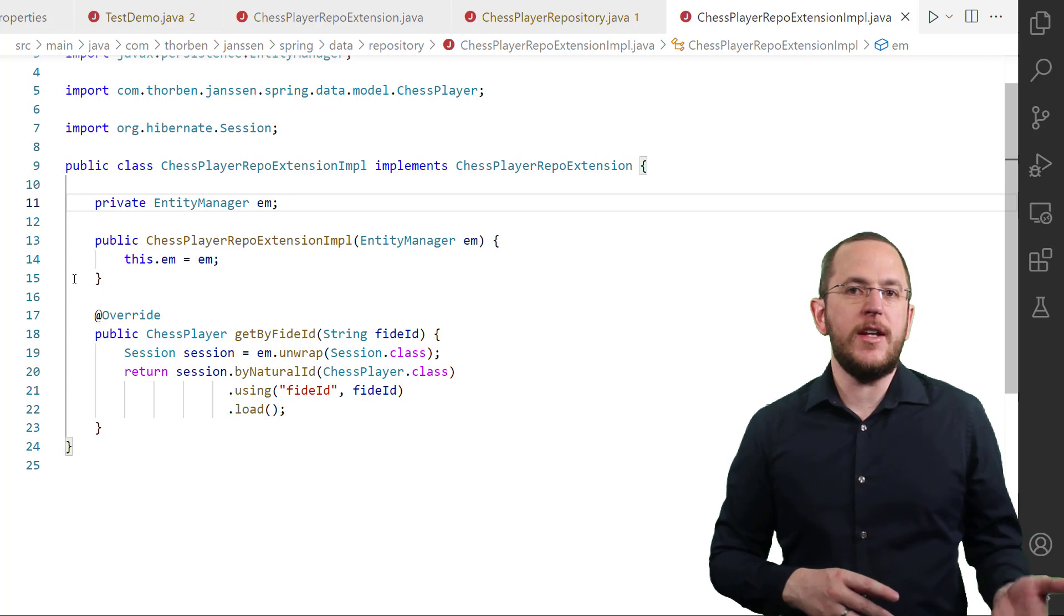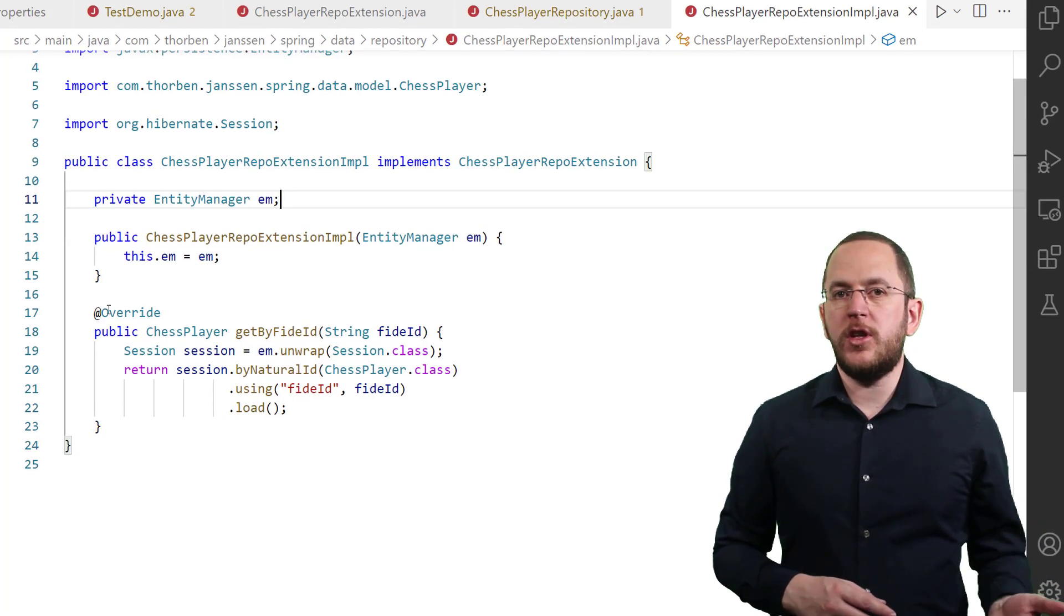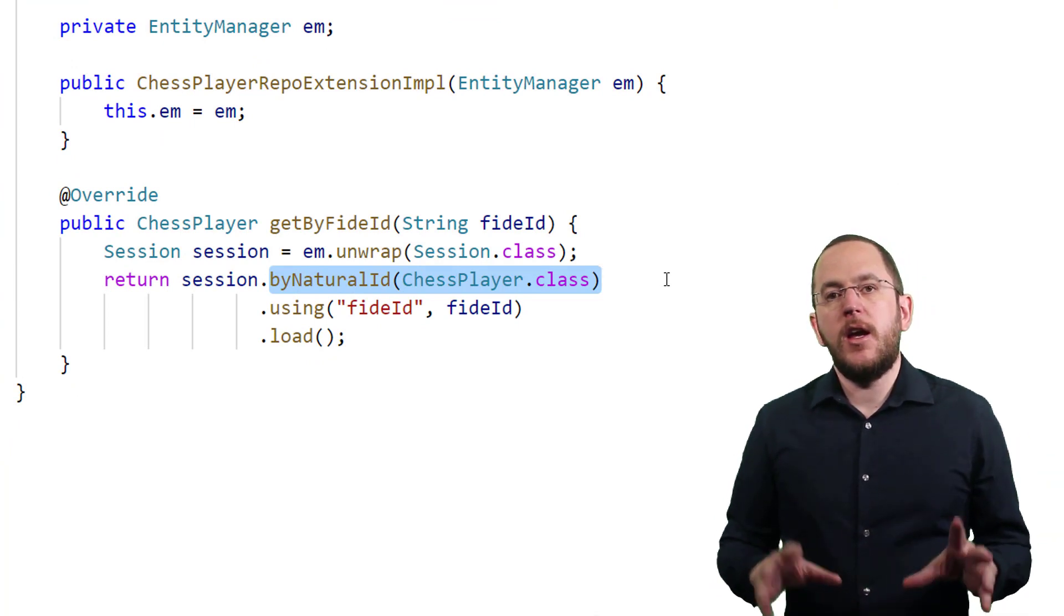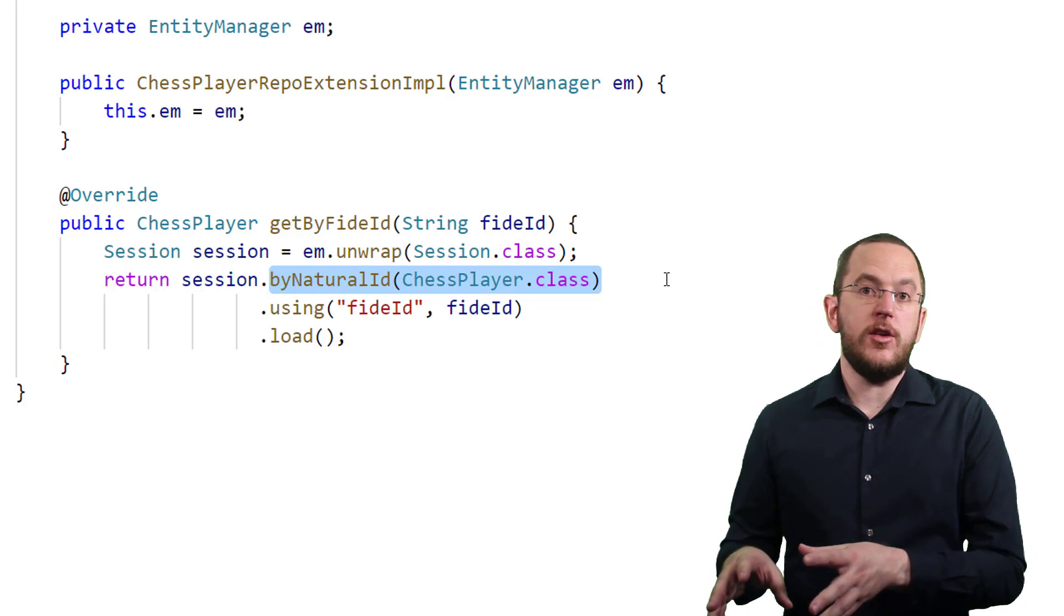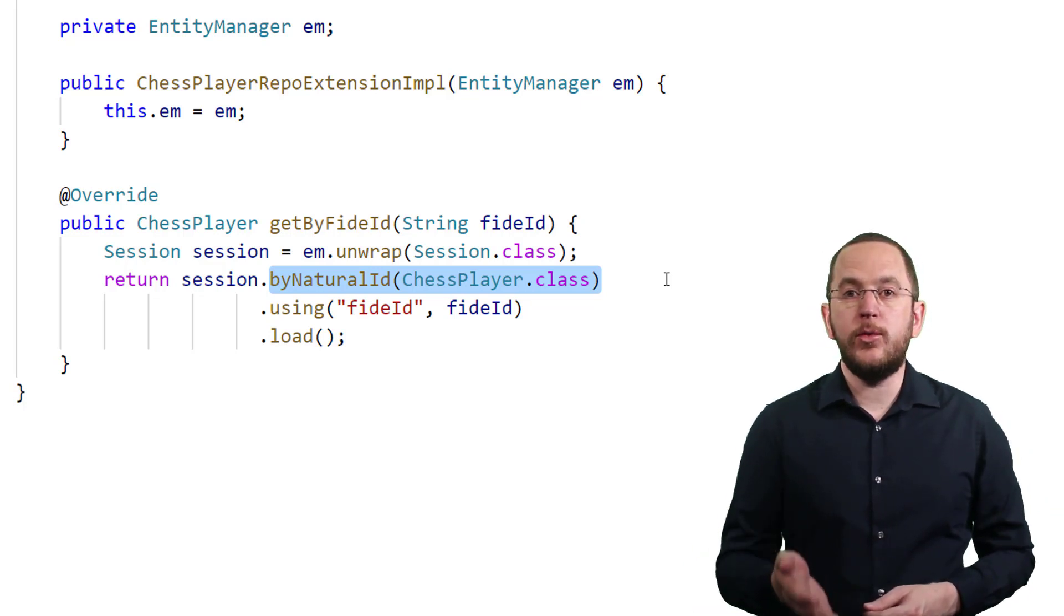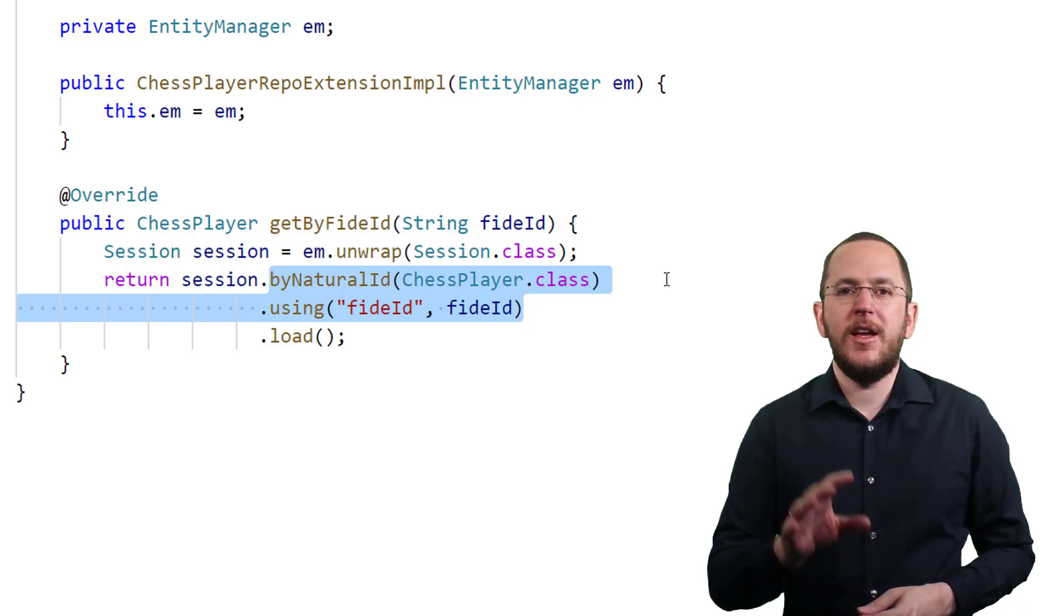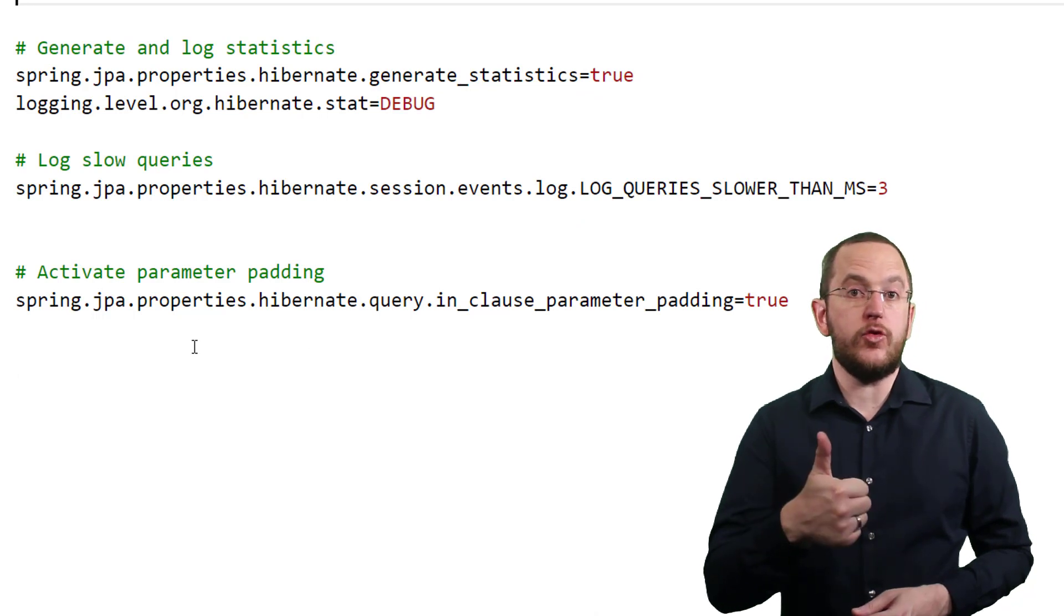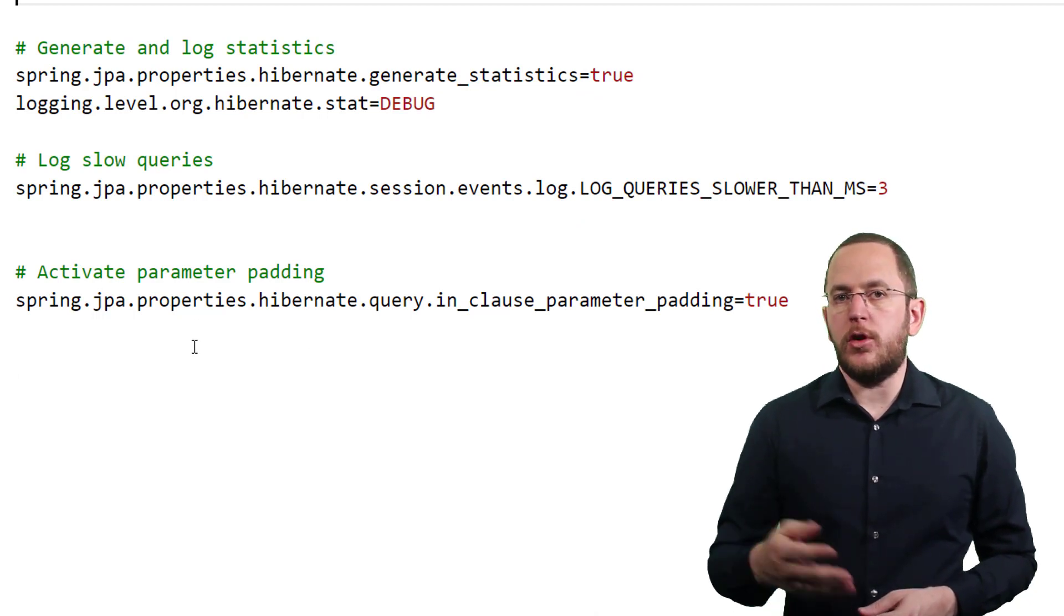To find an entity by its natural ID, you first need to call the byNaturalId method on Hibernate's Session interface. That creates a query that returns entity objects of type ChessPlayer. In the next step, you call the using method for each part of the natural ID. In this case, the natural identifier consists only of one attribute.